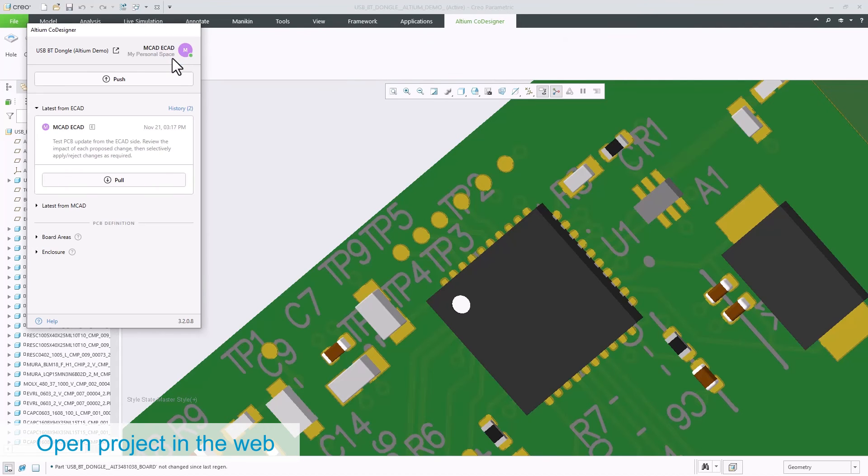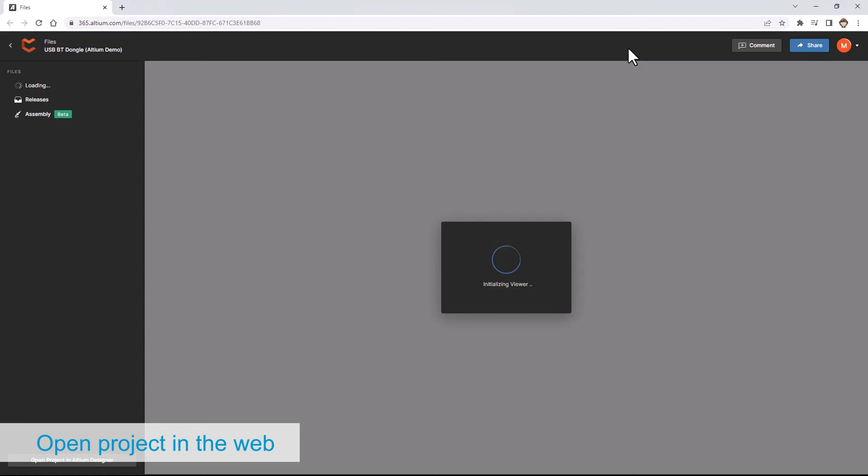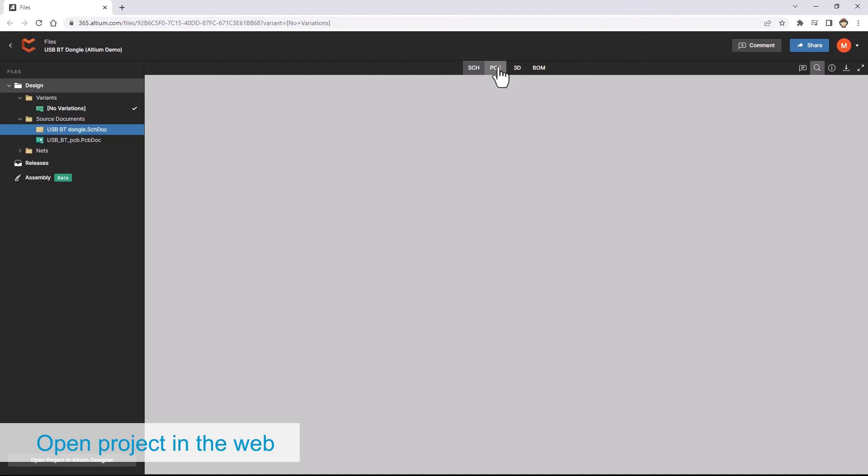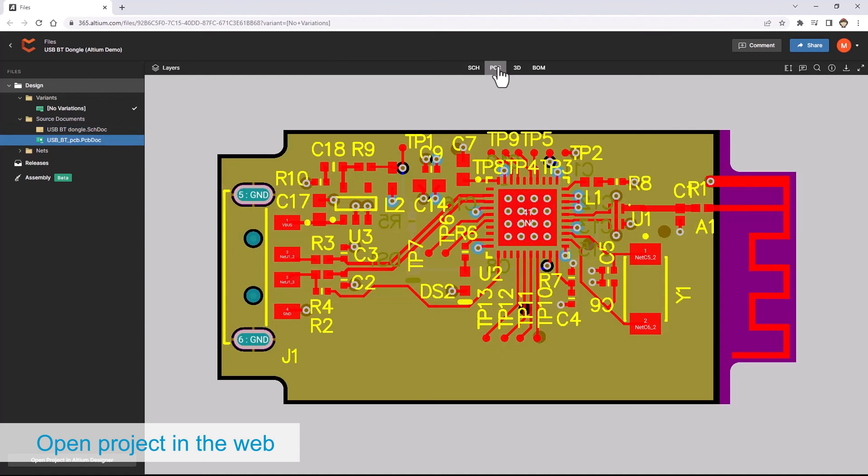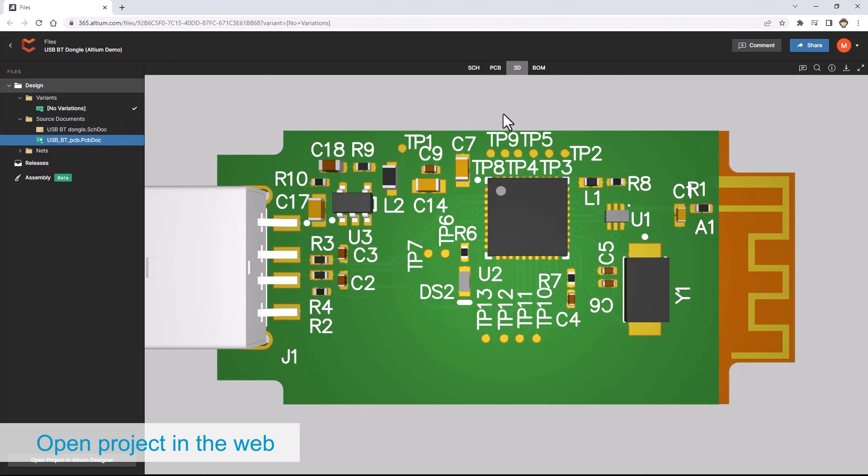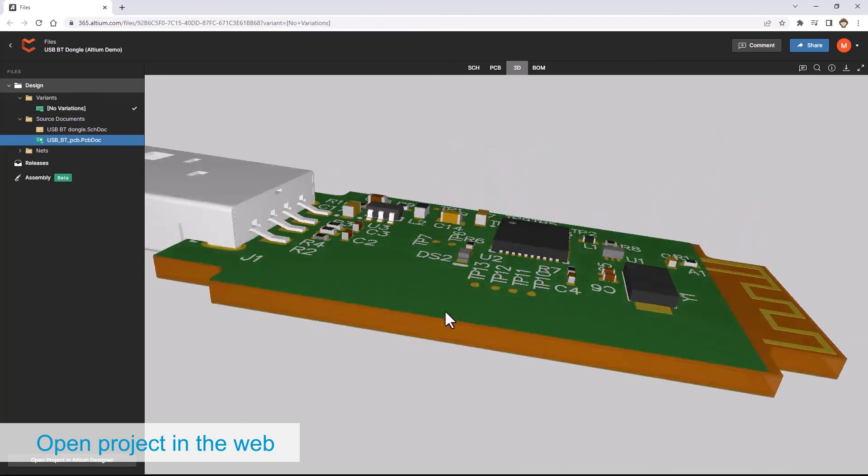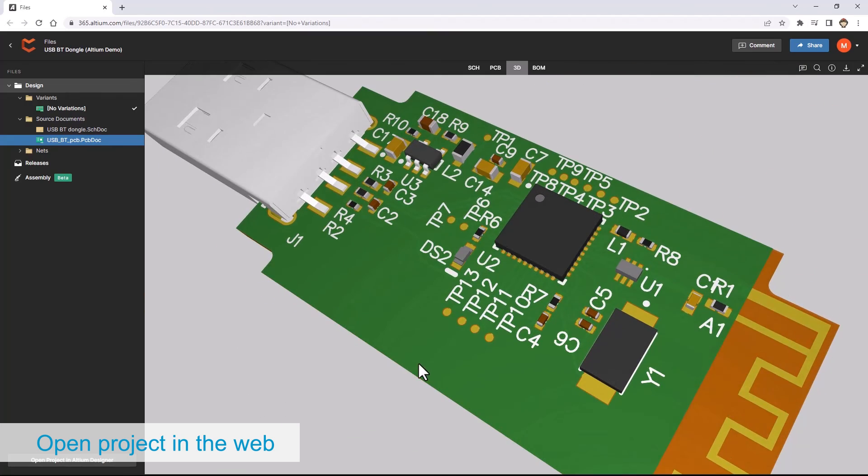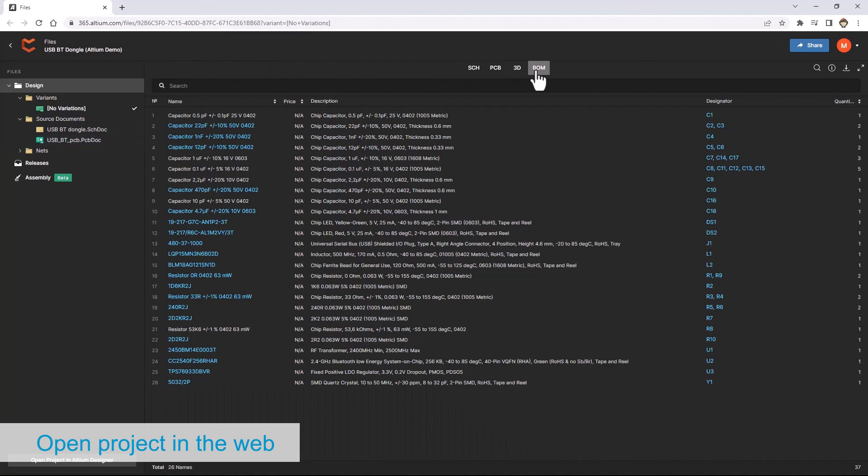Outside your MCAD tool, you can also view the design on the web. Easily toggle between schematics, PCB, 3D model, and bill of materials.